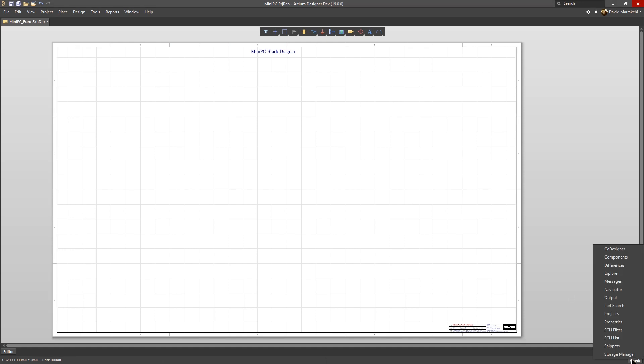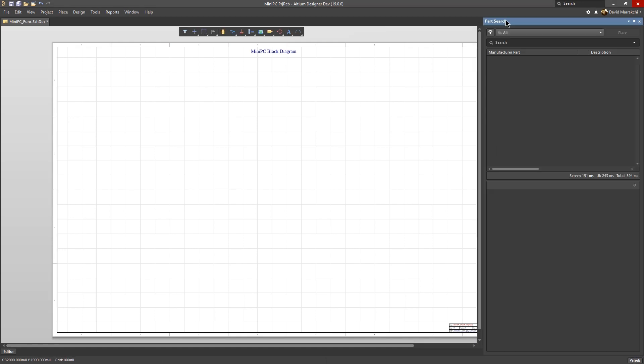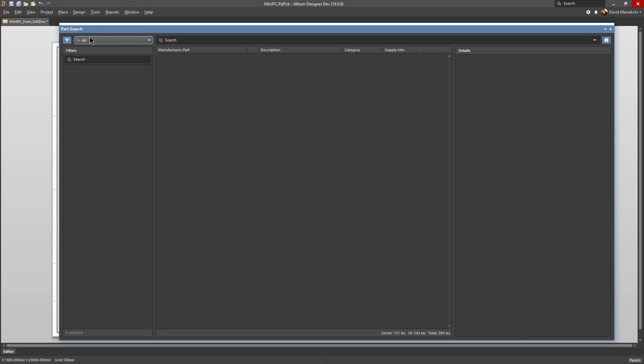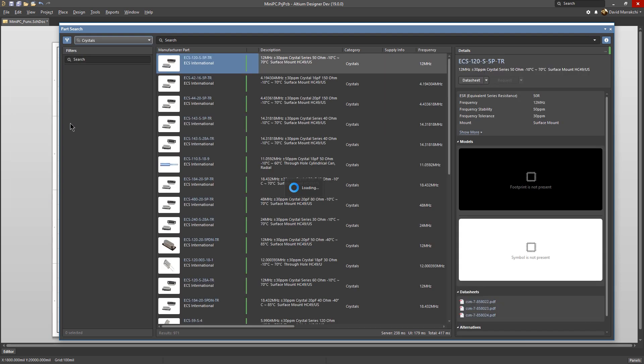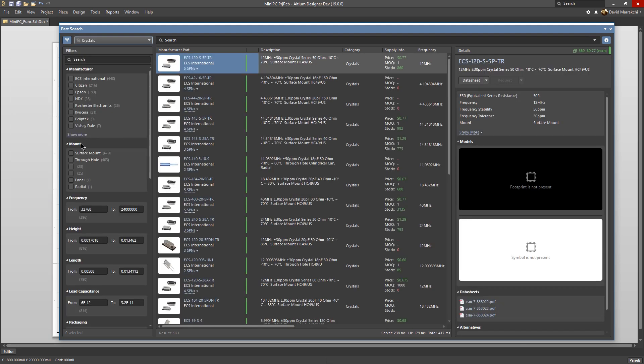Whether you're designing a single PCB or a complex product with multiple boards, Altium Designer's powerful single application provides you with a no-compromising experience for every step of your design journey.